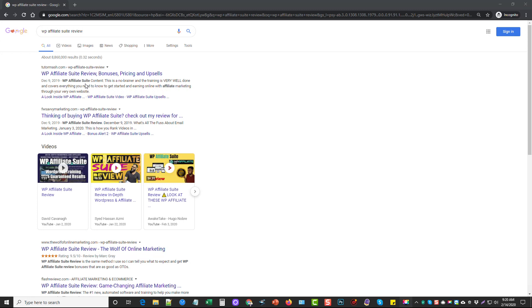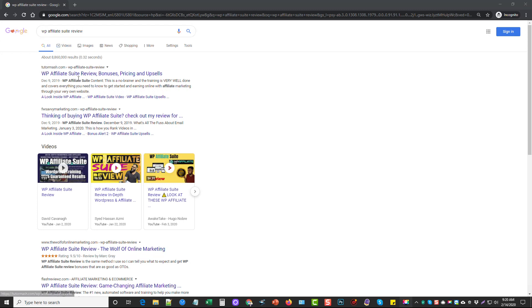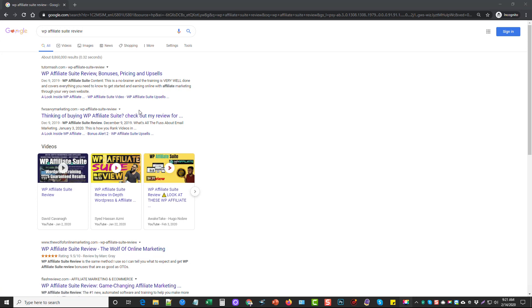And what resulted from that was my review for my own product is actually number one on Google. And there's another person right under me who is number two, and they are also using the theme and everything from WP Affiliate Suite.